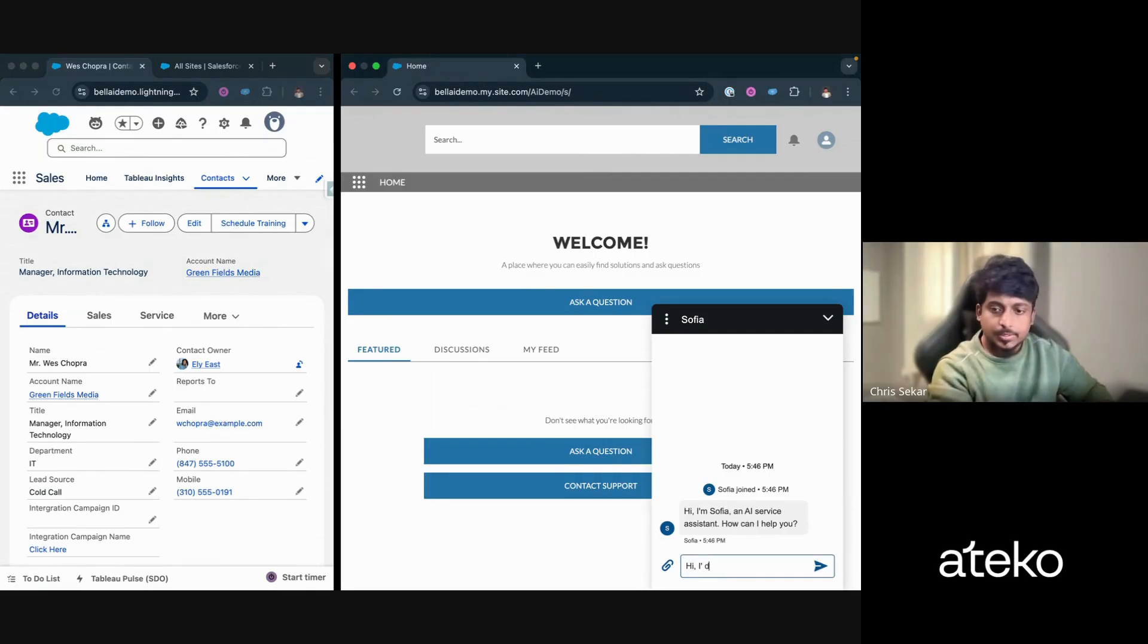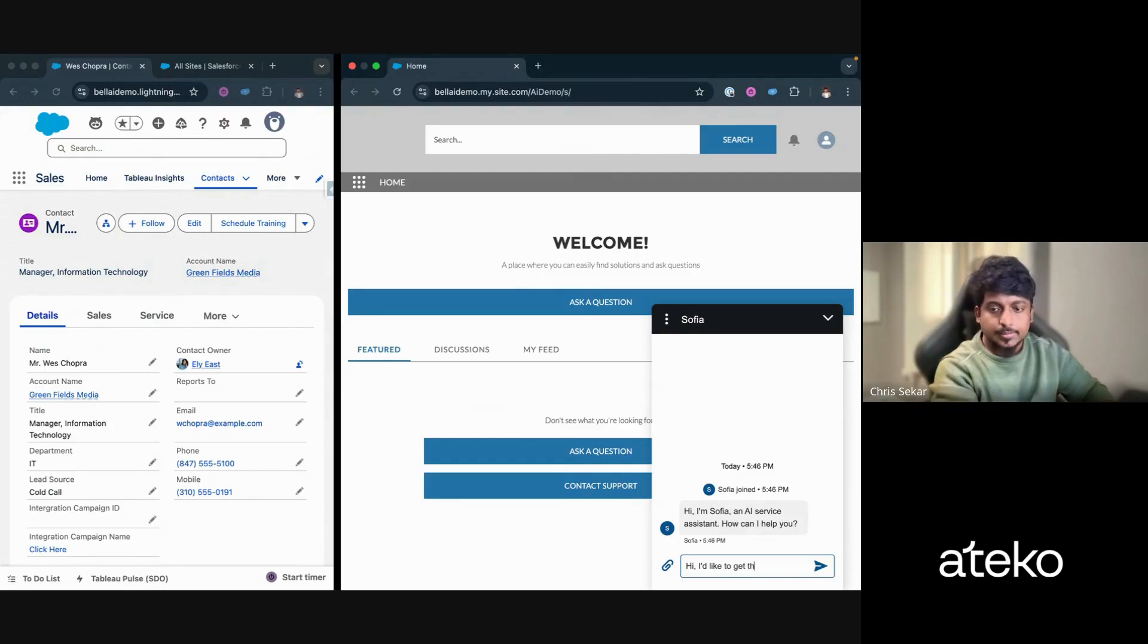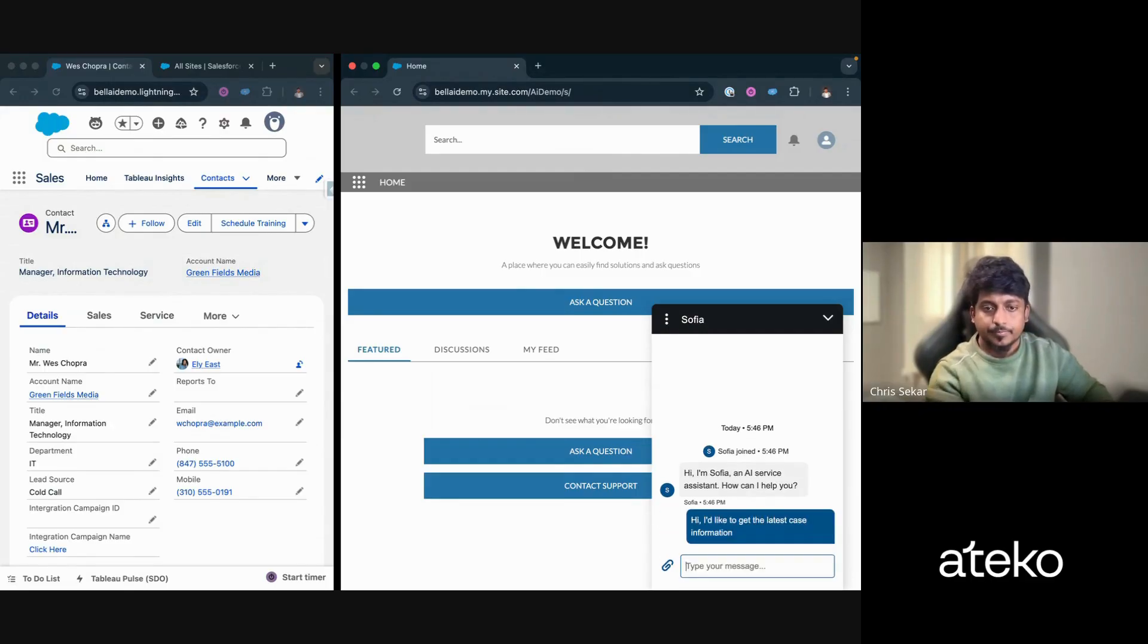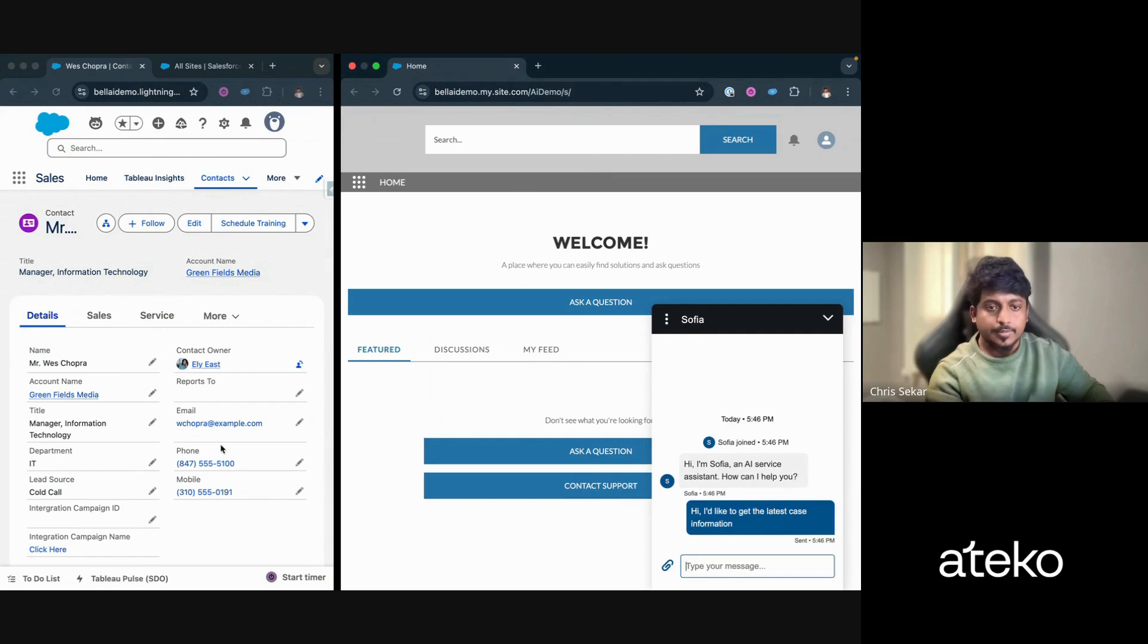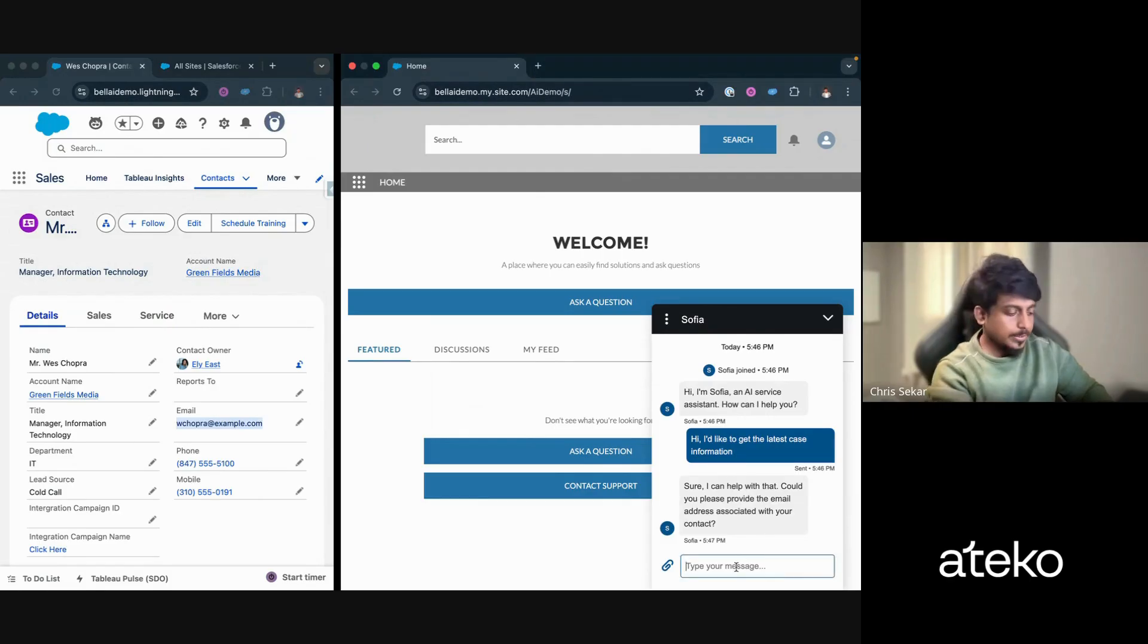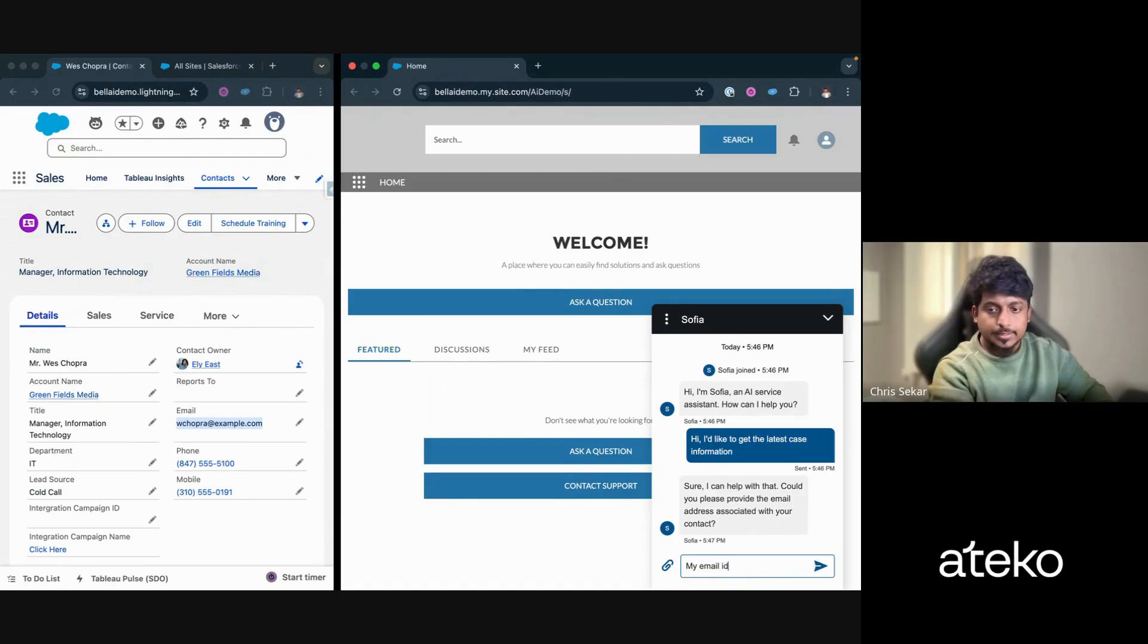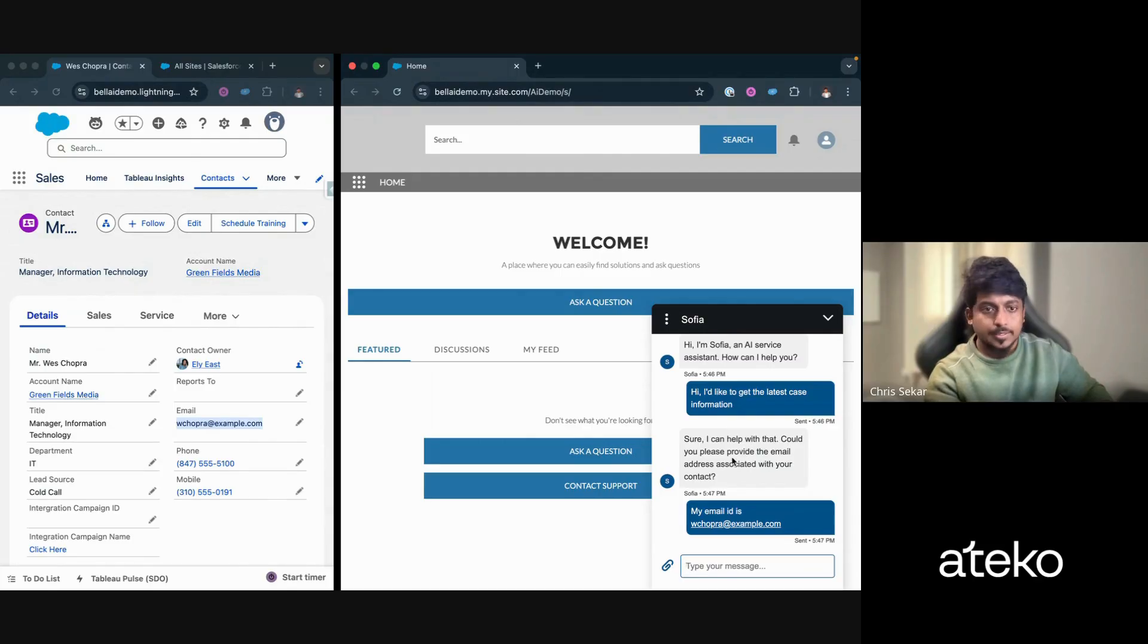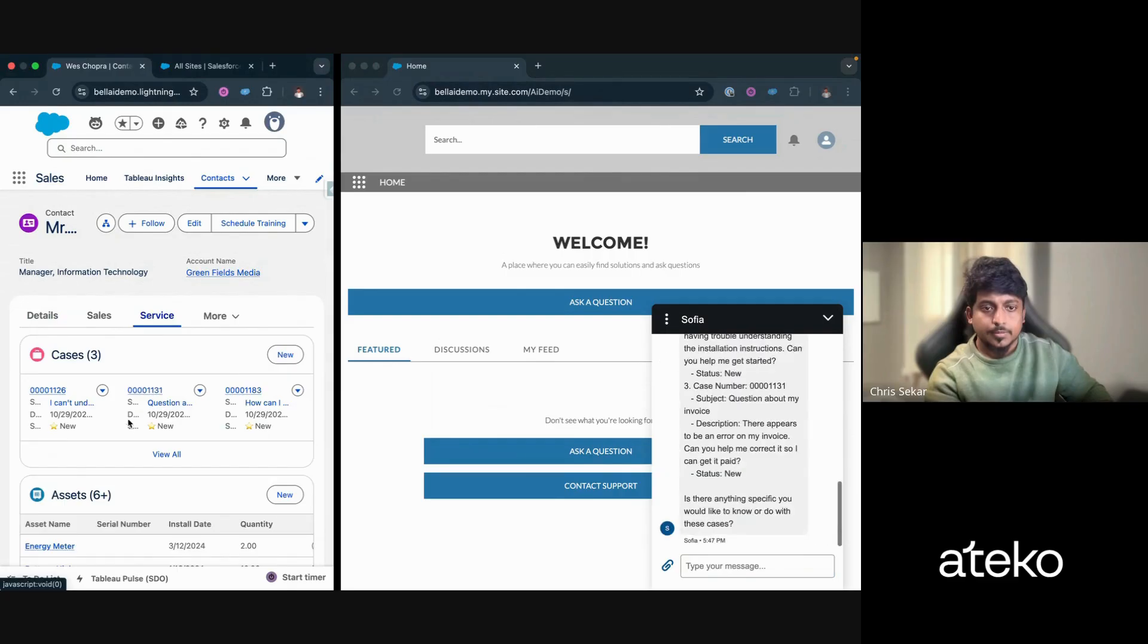Hi, I would like to get the latest case information. It'll ask for the email. My email ID is...